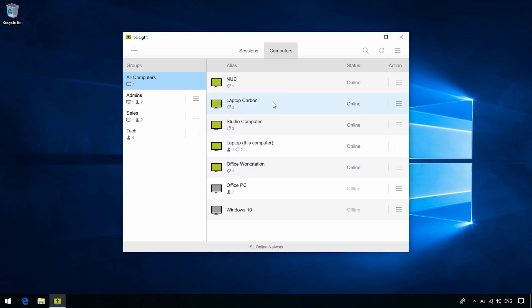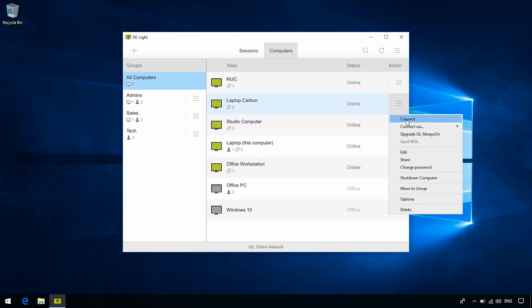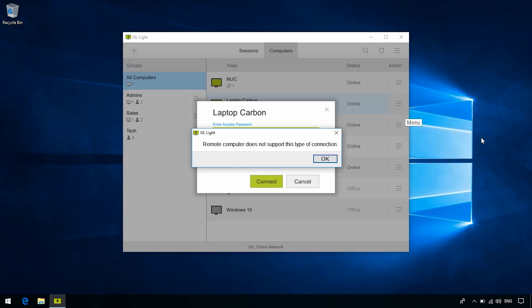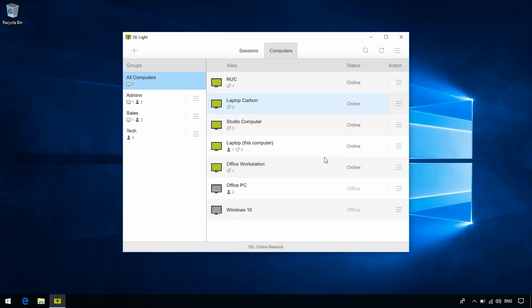Let's pick a computer, and let's try to connect via RDP. We'll get a message that says, remote computer does not support this type of connection. That means that we need to configure the ISL Always-On settings on the remote computer. So let's do that right now.